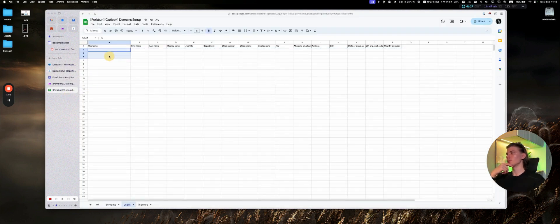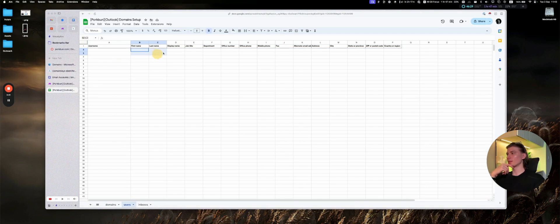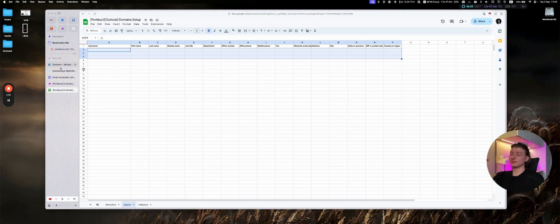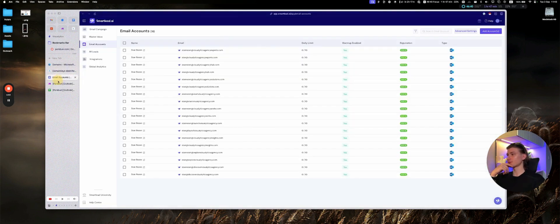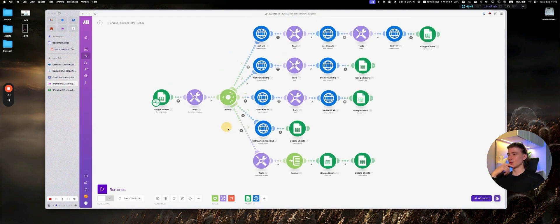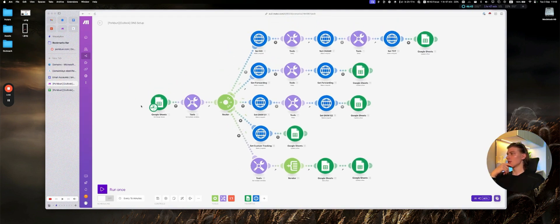This has the username, first name, last name, display name, job title. We will simply export this information and then simply upload it to Outlook. So we will automatically create all needed users. So that's how it works. So essentially, let's try this one.